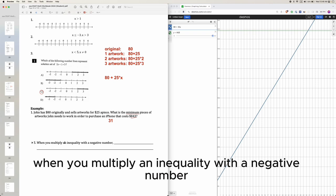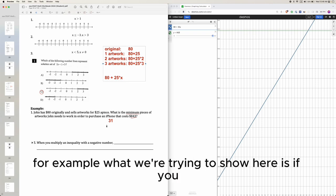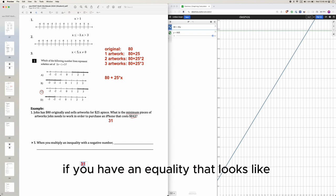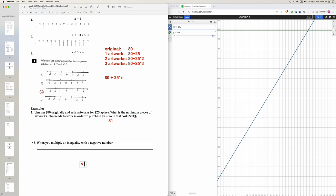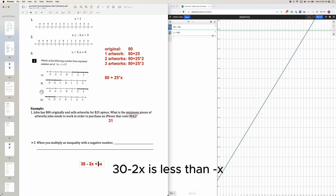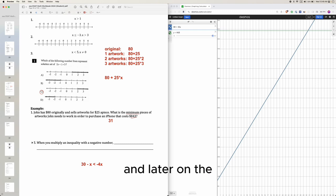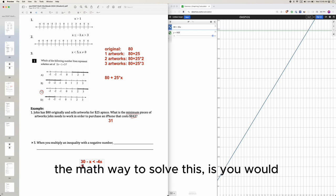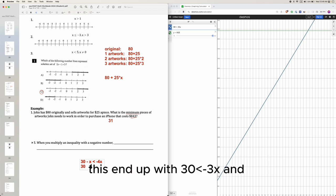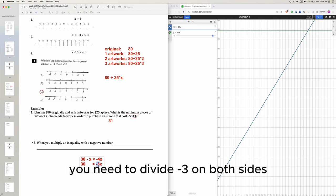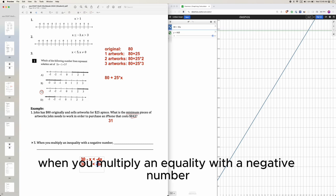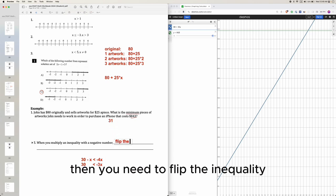Here's an important point: when you multiply an inequality by a negative number, you need to flip the sign. For example, if you have 30 minus 2x is less than negative x, the math way to solve this is to add x to both sides, giving 30 is less than negative 3x, and then divide both sides by negative 3 — which requires flipping the inequality.